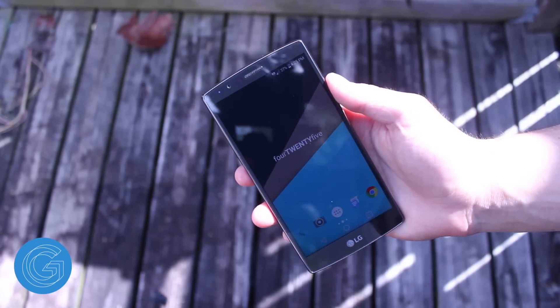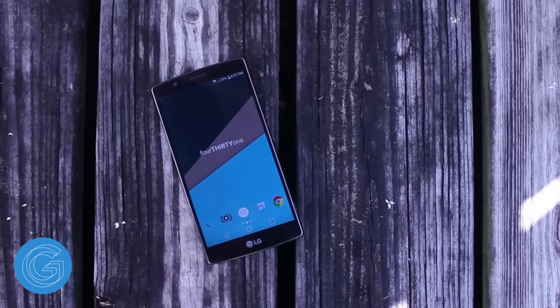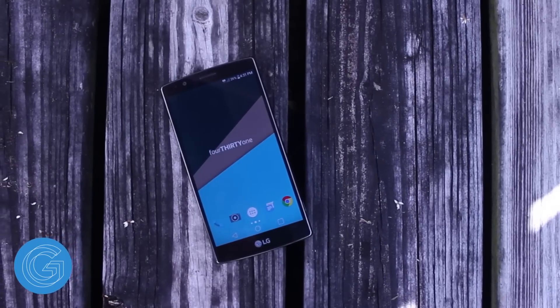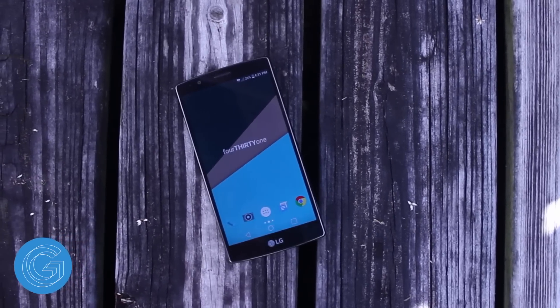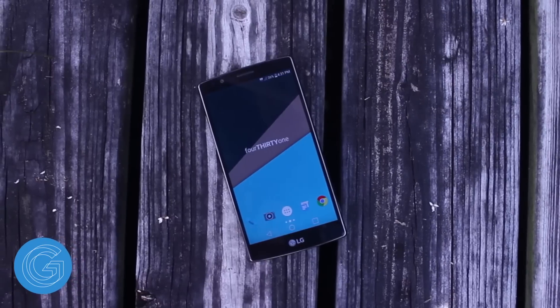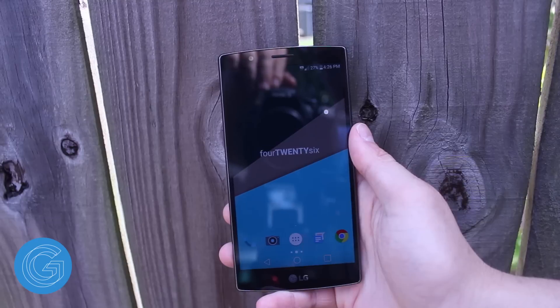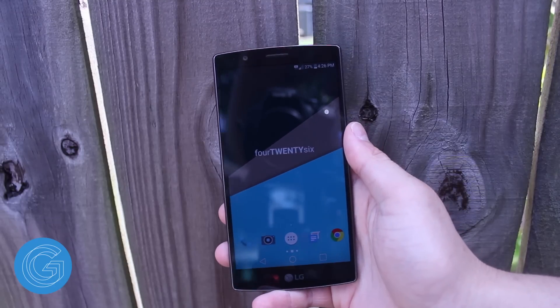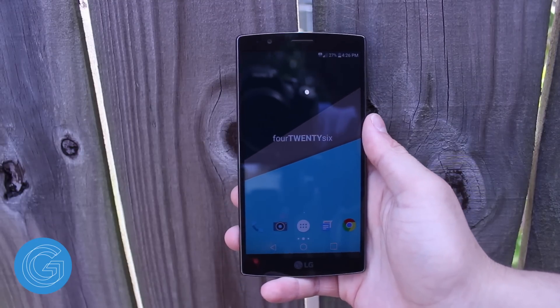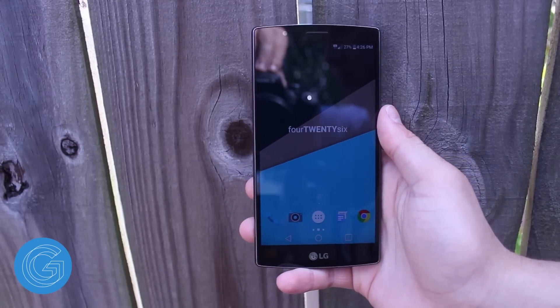I actually only use 3 homescreens. My main one is pretty much where I spend the majority of my time. It consists of the dialer app, camera, app drawer, messaging app, Chrome, and a clock widget called Clocker.